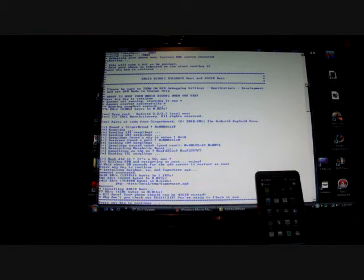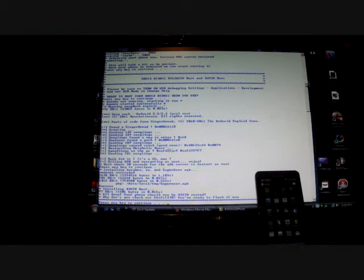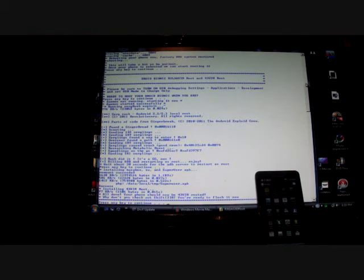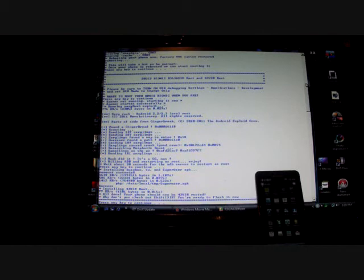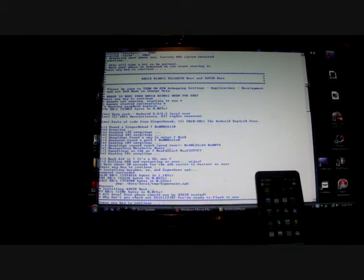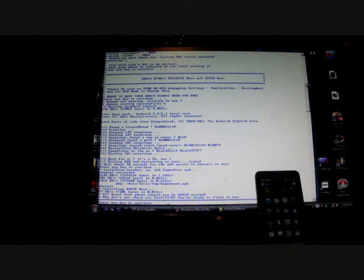Check out droidmoderx.com for all the latest in droid news, ROMs, mods, hacks, etc. You can follow me on Twitter at droidmoderx with an E not a 3. And be sure to subscribe to the channel. If you like the video make sure to click the like button and spread it around to everyone you know. Thanks guys.